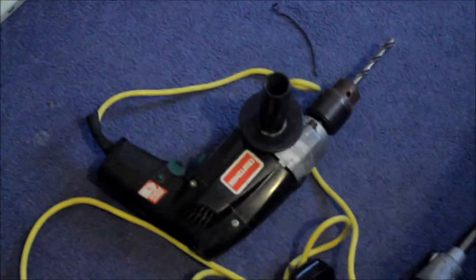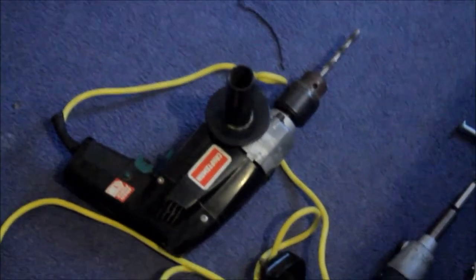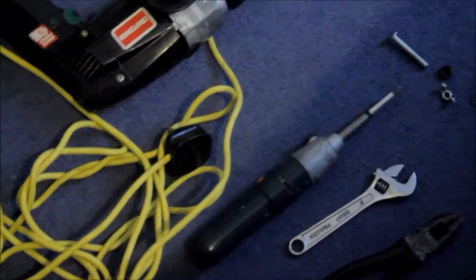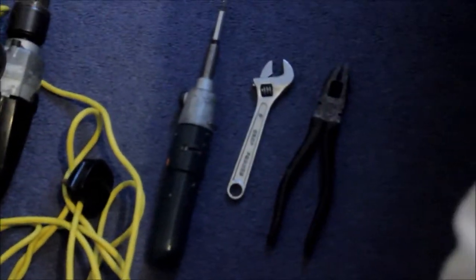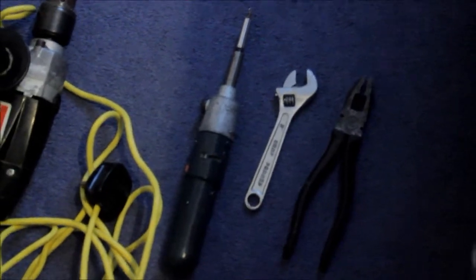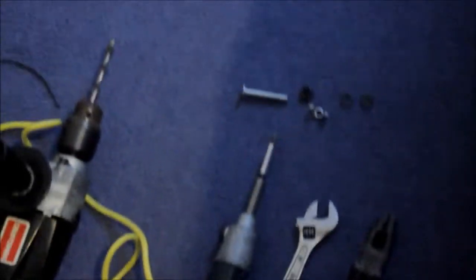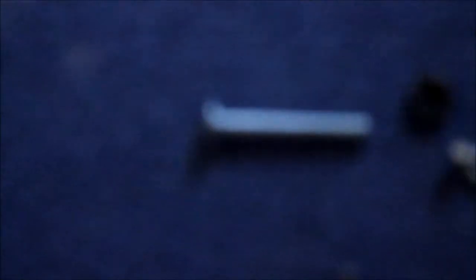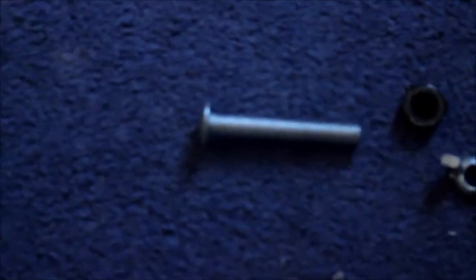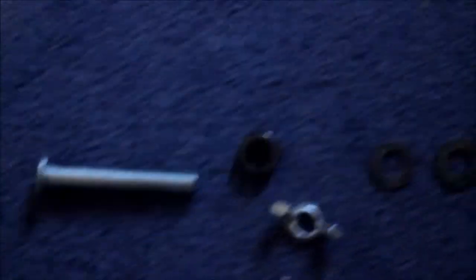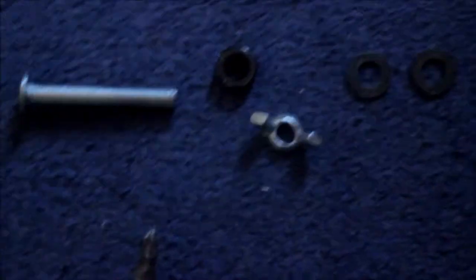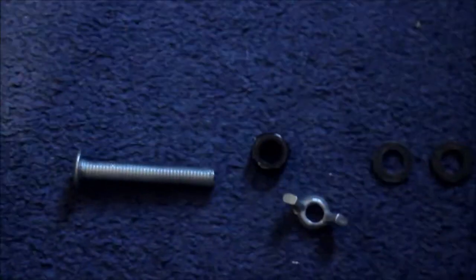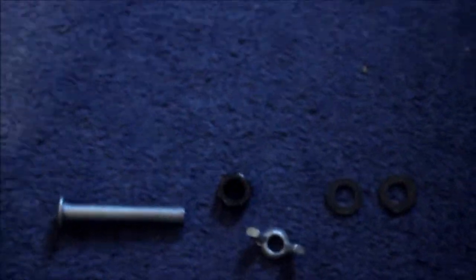The equipment you're going to need is a power drill, a phillips head screwdriver, adjustable spanner, pliers, one bolt, one nut, one wing nut and four washers.